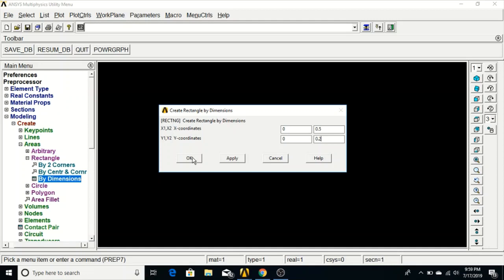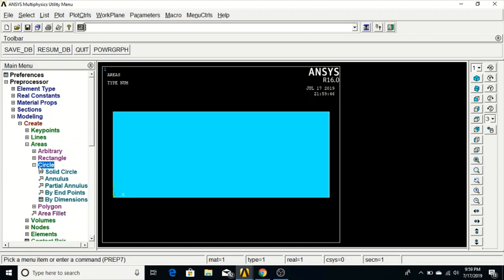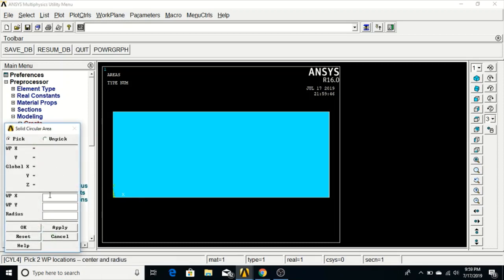Now we will create circles in this rectangular plate. Go to Create, Solid Circle. Enter the first circle position: 0.25, 0.1 with radius 0.01 — click Apply. Second circle: 0.23, 0.1 with radius 0.005 — click Apply. Third circle: 0.27, 0.1 with radius 0.005 — click OK.